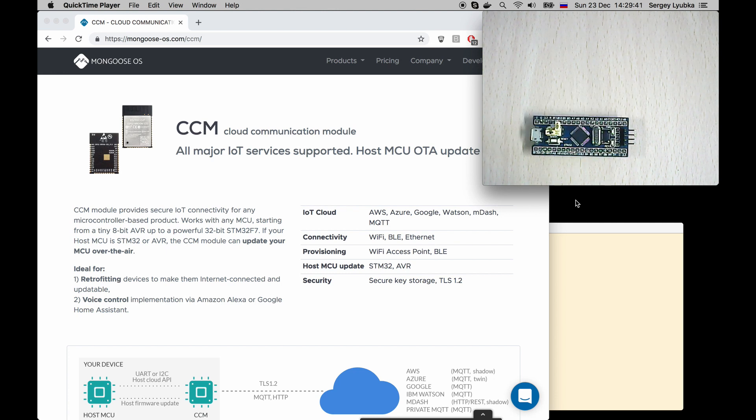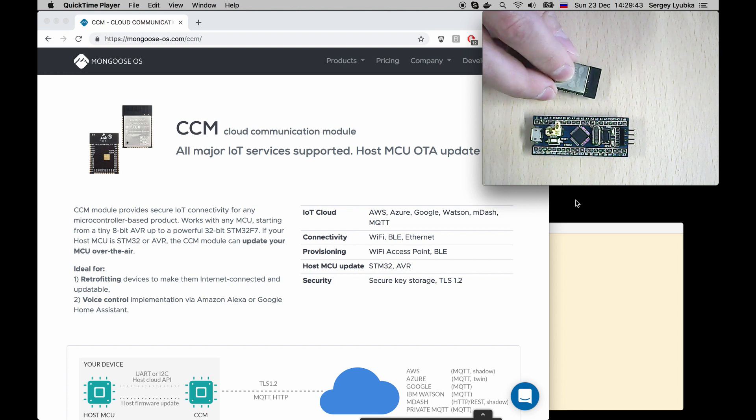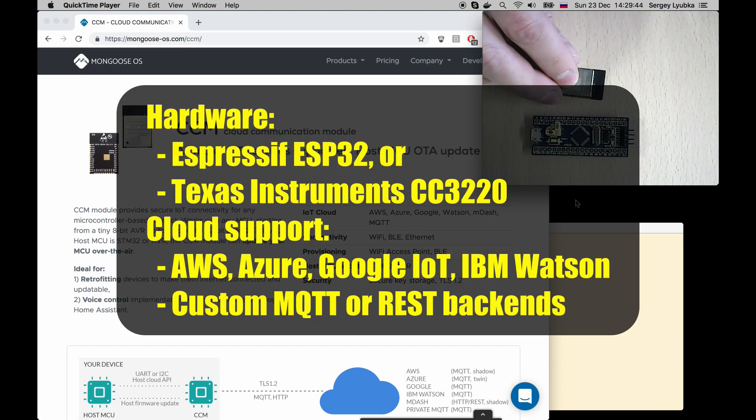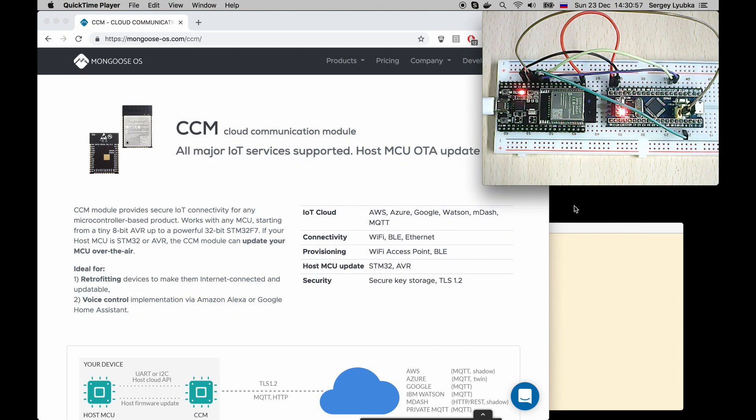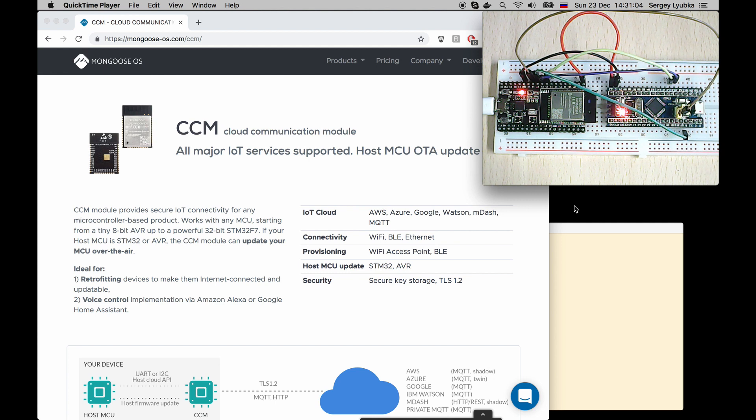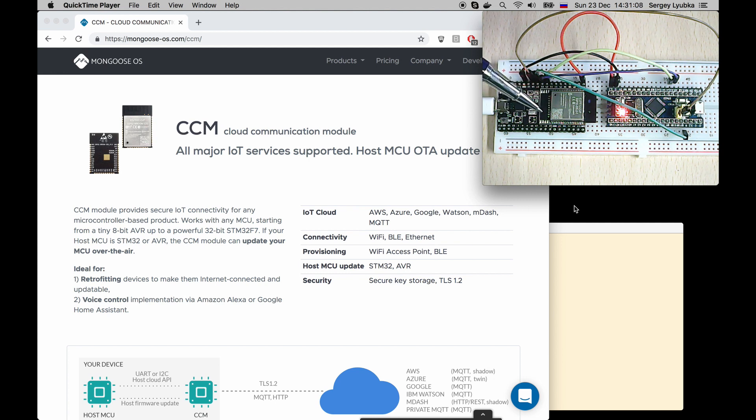Both goals can be achieved with the Cloud Communication Module, CCM. In this setup, I have Bluepill connected to the Espressif DevKit C board, which has CCM firmware loaded on it.